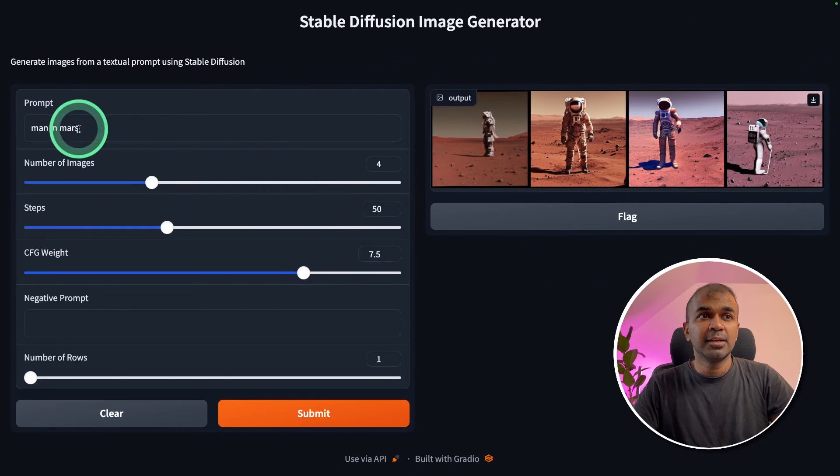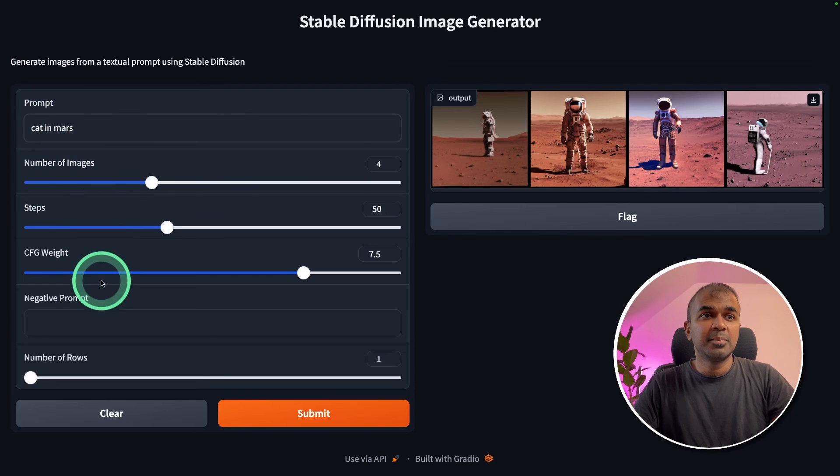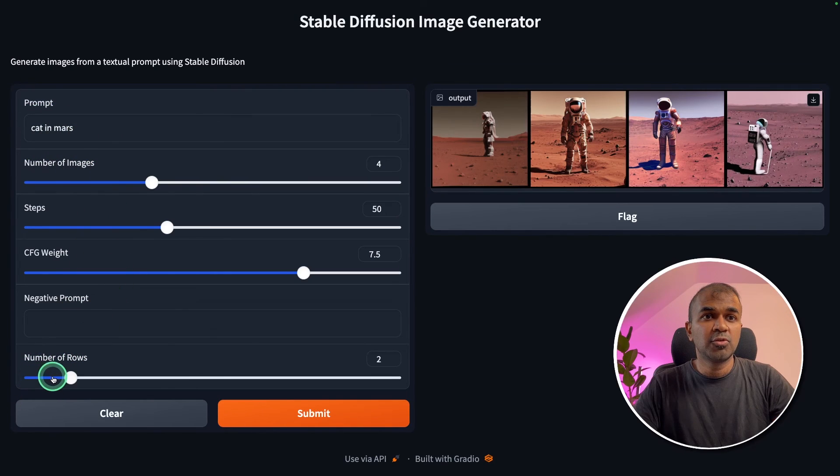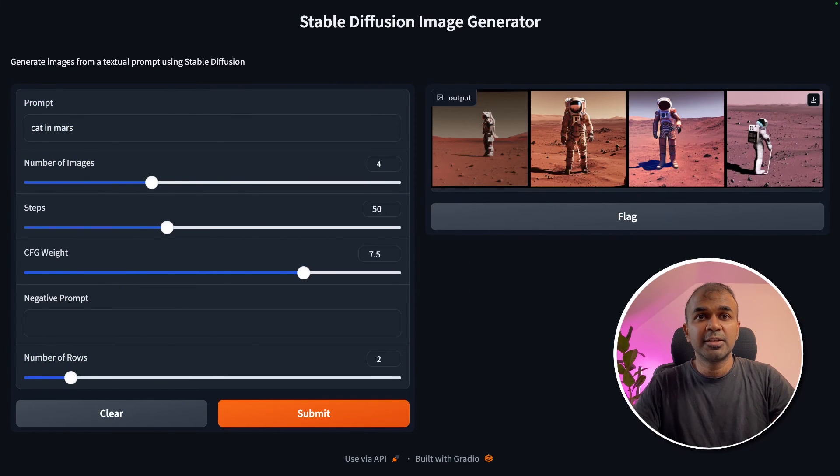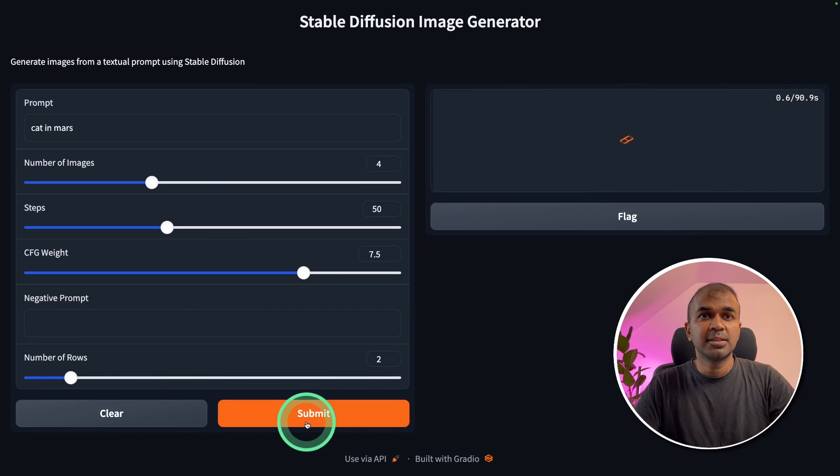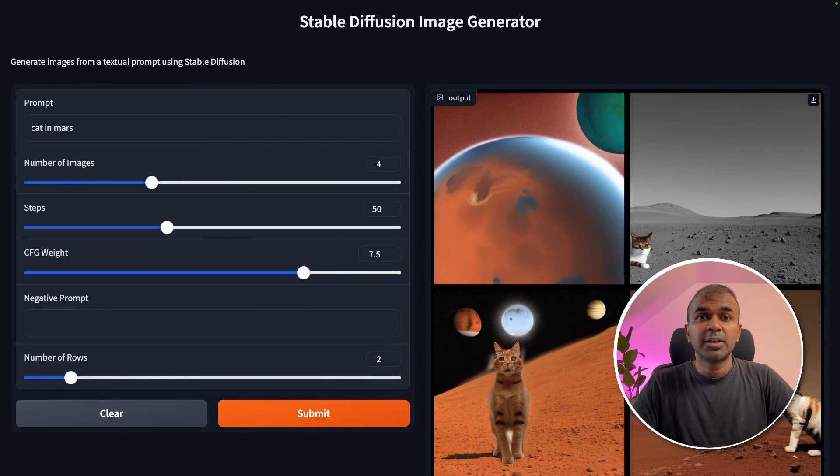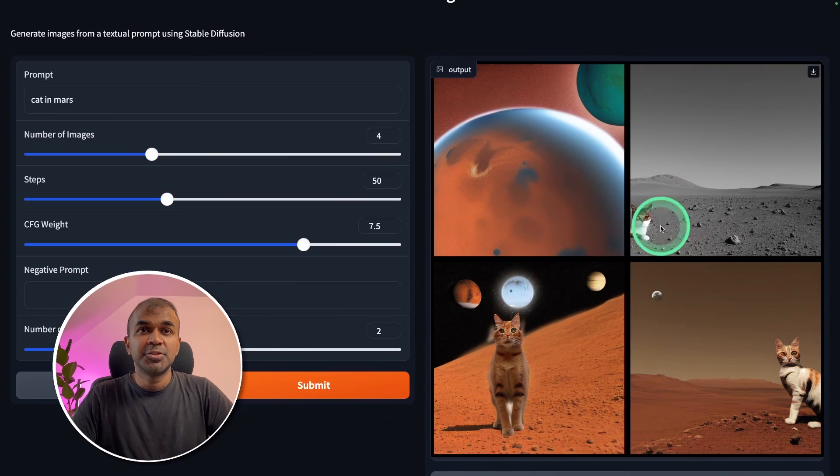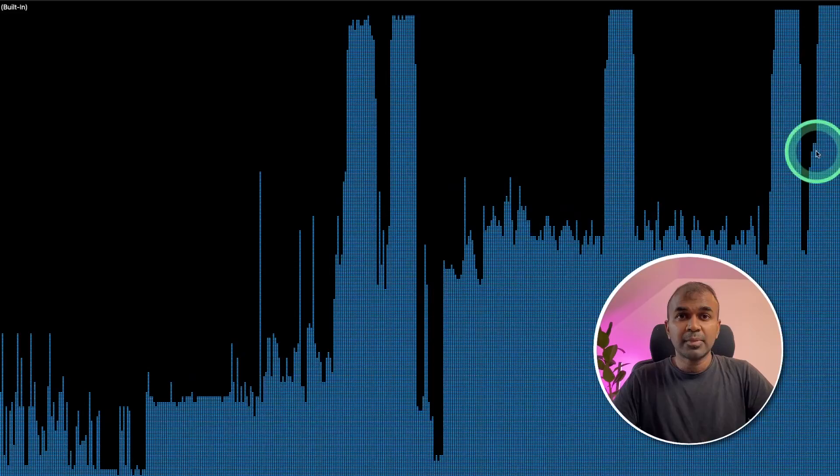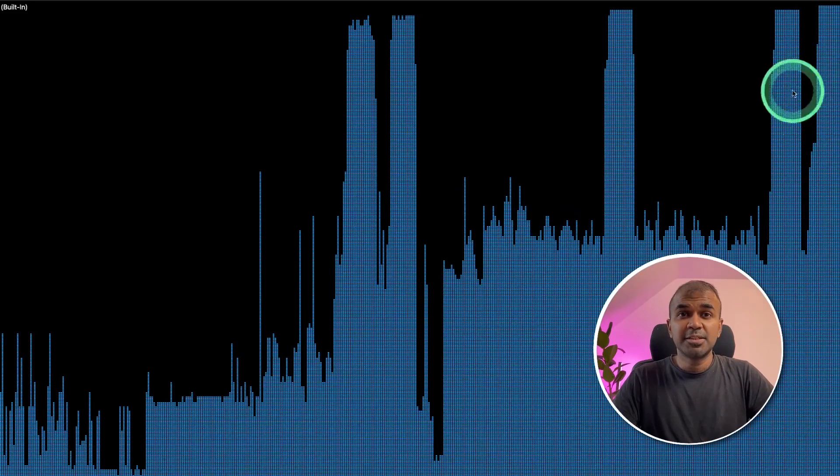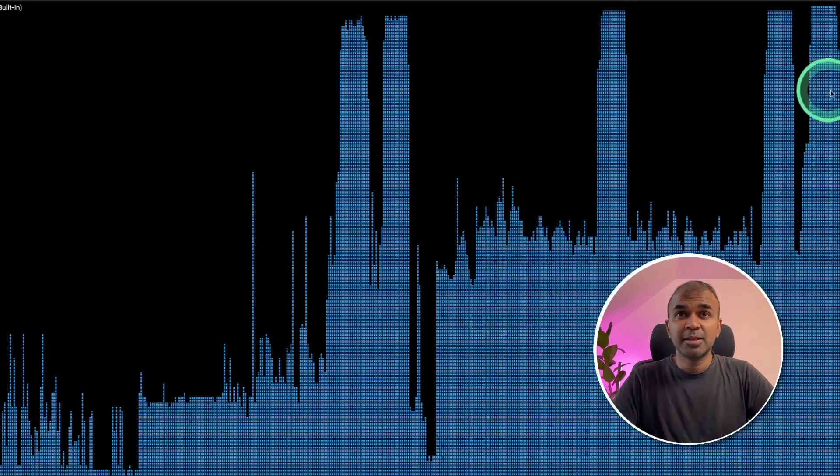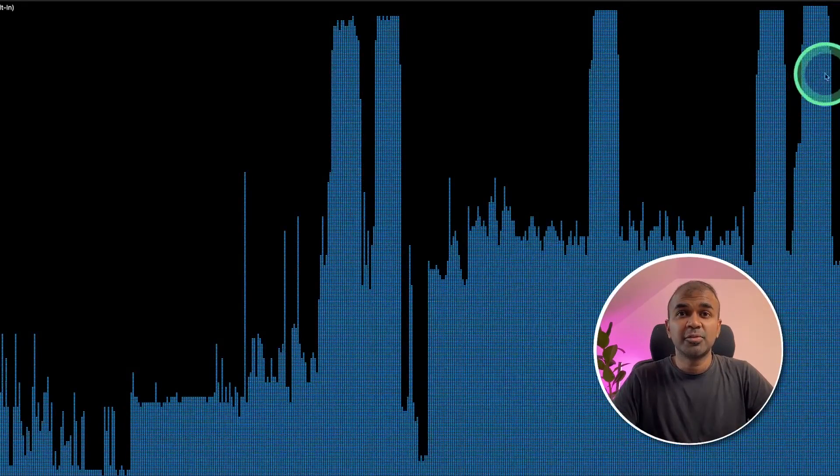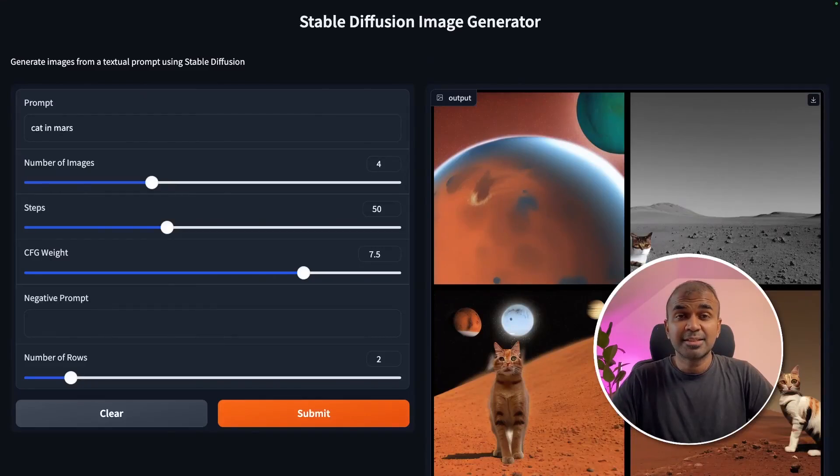I'm going to create again cat in mars with totally two rows. That means it will be created in two rows. Going to click submit. And here we got the image of cat in mars in two rows. And also you can see the GPU spiking during the time of image generation. That's it.